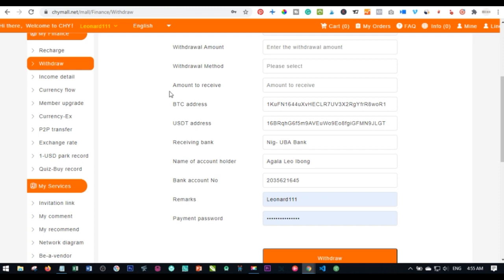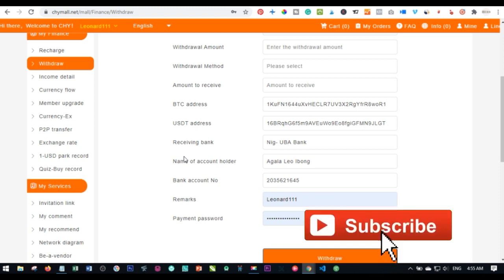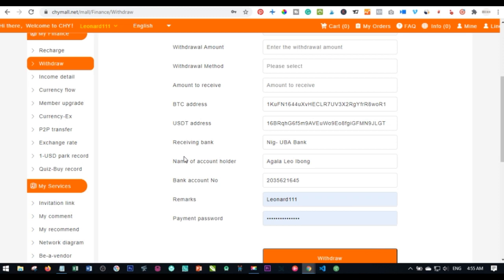The last thing before I end this video: all withdrawals for the week are processed on Fridays. Withdrawals made on Monday, Tuesday, Wednesday, or Thursday are all processed by CHY Mall on Friday. If you want to receive your withdrawal over the weekend, you need to initiate the withdrawal before Friday morning so it is included in that week's processing batch.